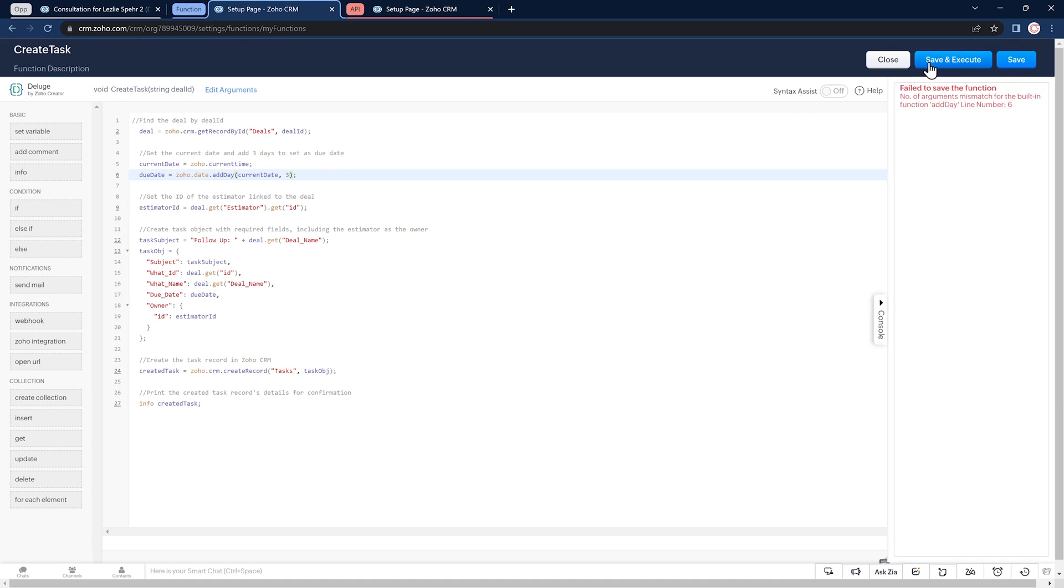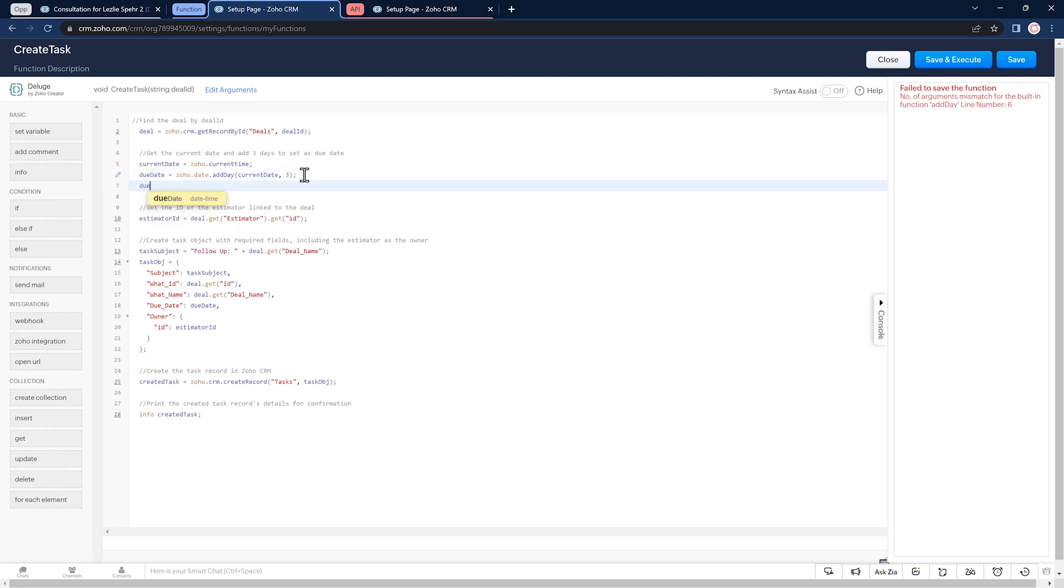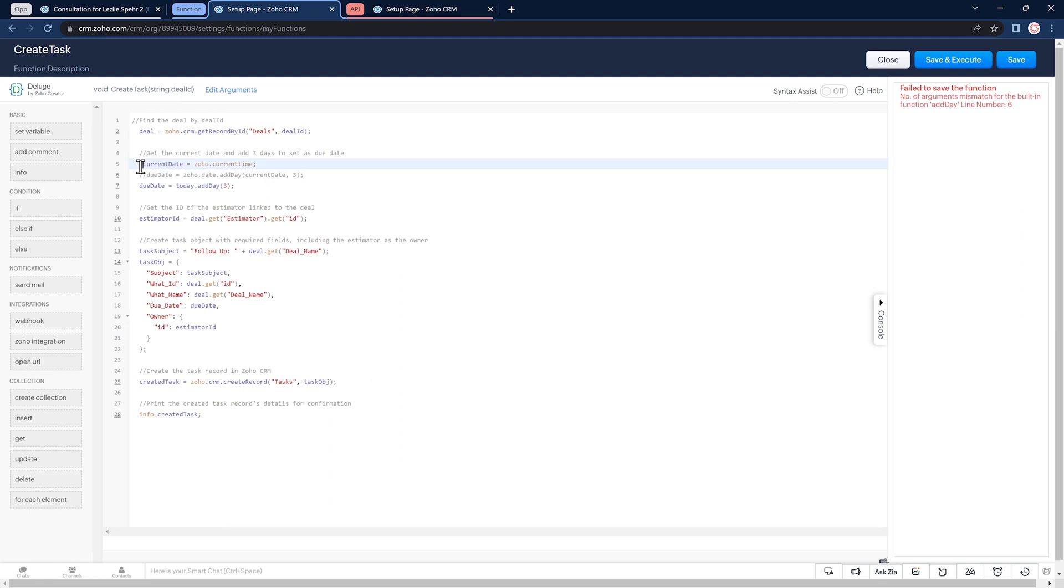And now it says that the arguments don't match. I know a different way to get the due date. So I'm going to write it. But here we can see some of the issues that can arise by using ChatGPT to code. Okay, let's click on save and execute again.